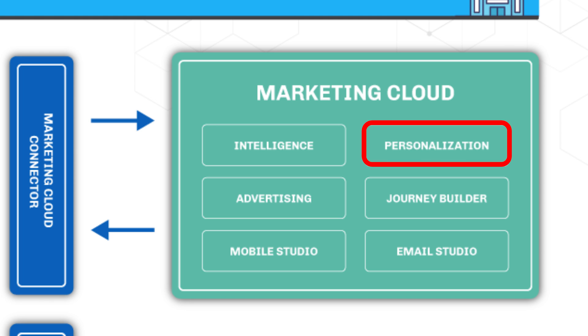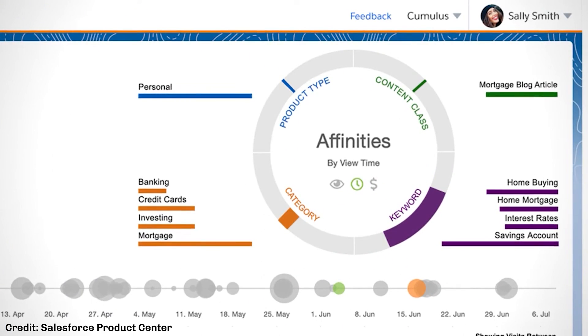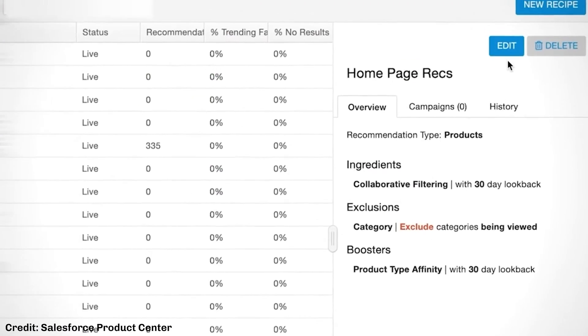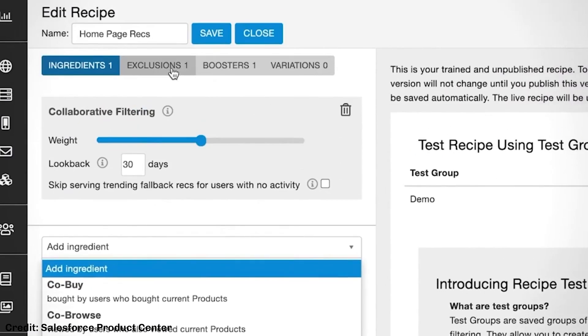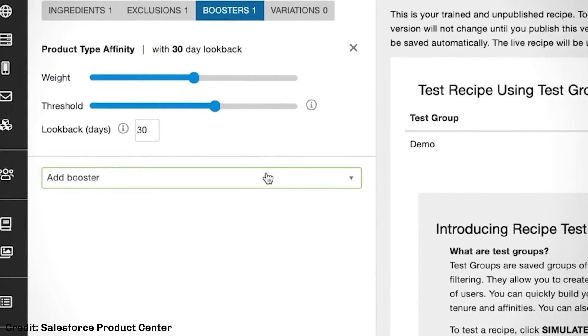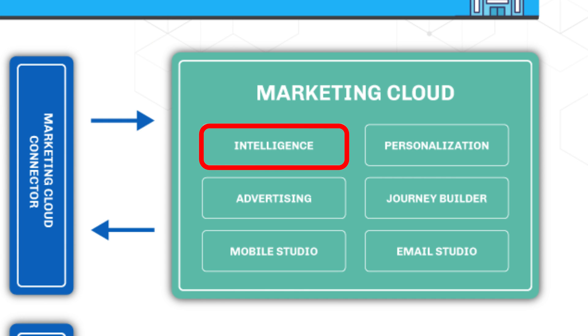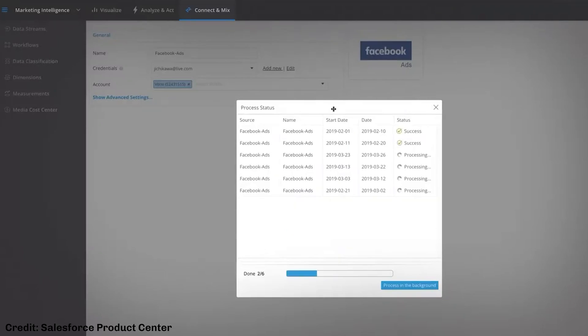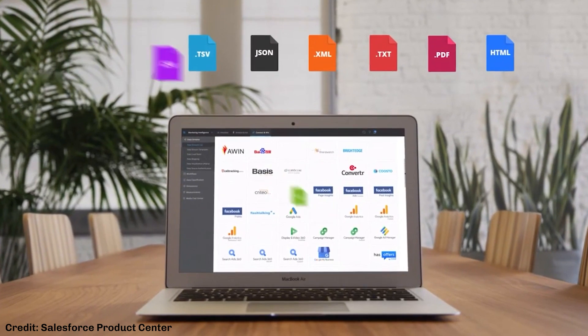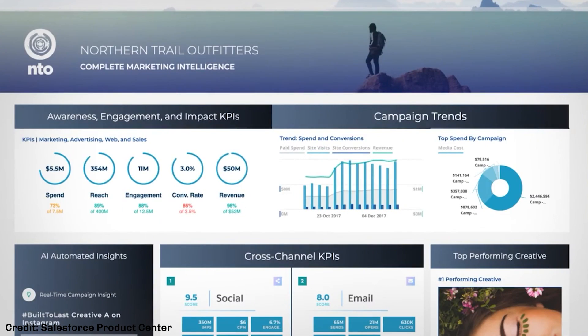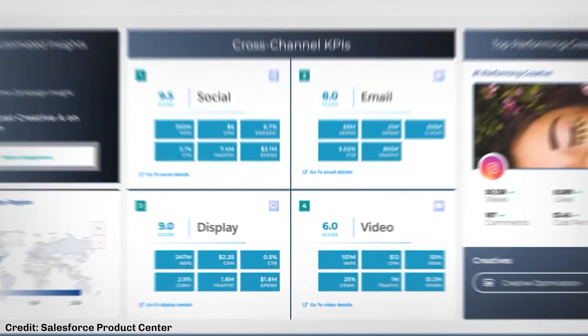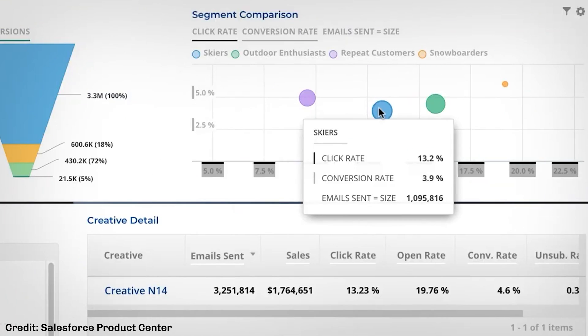Marketing Cloud Personalization, formerly Interaction Studio, can bring a whole new level of personalization for your customers. By understanding customers' behaviors on your website, the program can modify messaging on your webpages and tailor the experience with the kinds of products and services that individual customers are interested in. Marketing Cloud Intelligence, formerly Datorama, unifies all of your marketing tools so you have one source of truth. You can connect platforms such as Google, YouTube, and Instagram with clicks, not code using out-of-the-box connectors. Once connected, Marketing Cloud Intelligence can show you trends, progress against goals, and the ROI of your marketing efforts.